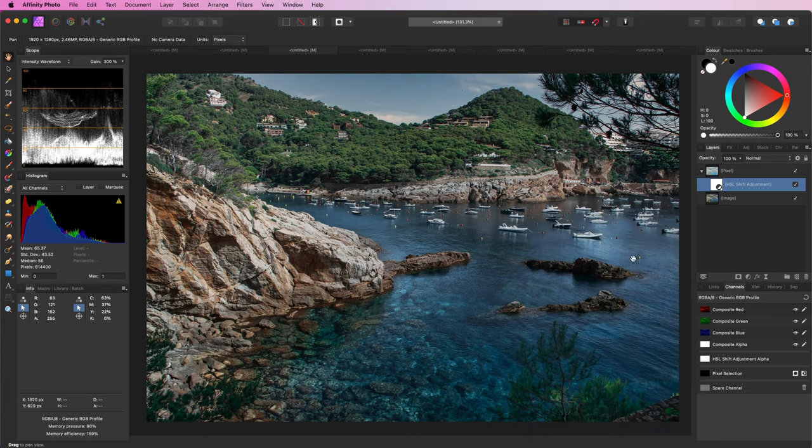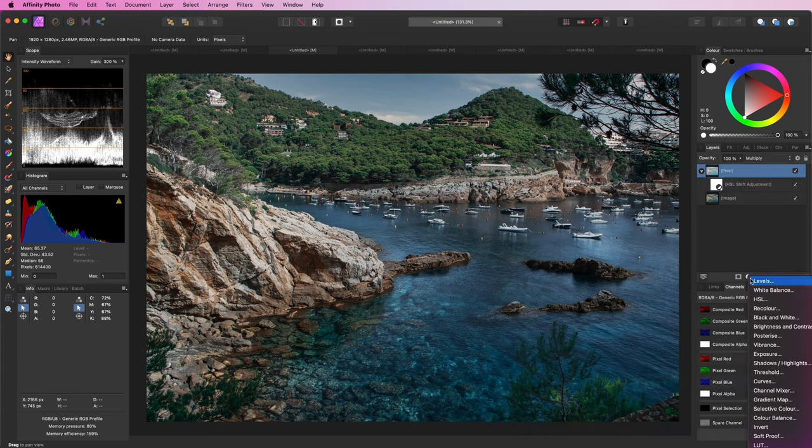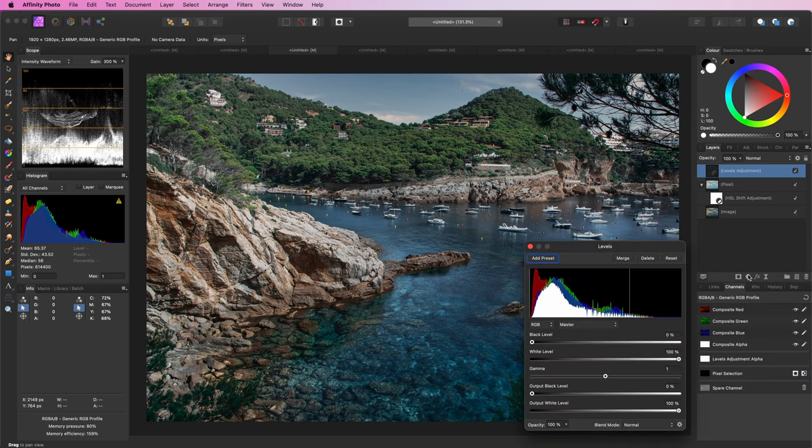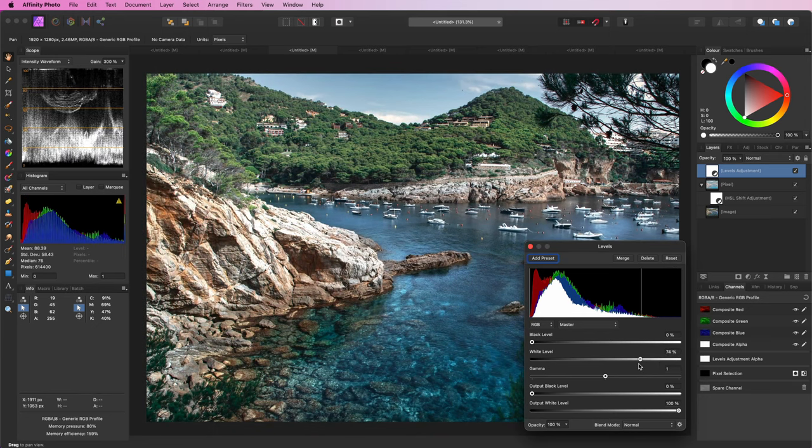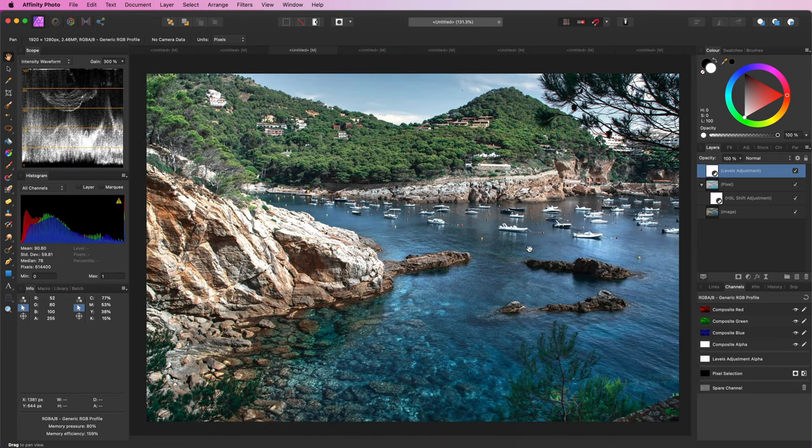The image still looks a bit too dark, but if we add a levels adjustment we can see that the brighter areas are almost empty. So if we move the white level to the end of the curve we get a pretty good looking image.